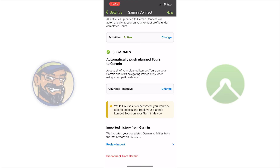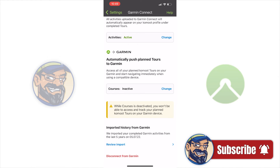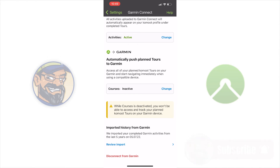You can disconnect the two apps at any time. In addition, you can always change the direction in which data may be shared. In Comod, go to your profile, settings, and then Garmin Connect. Change the data that can be shared, or disconnect from Garmin at the bottom.